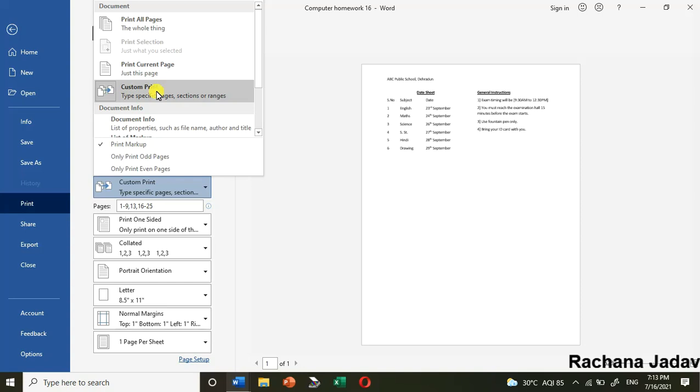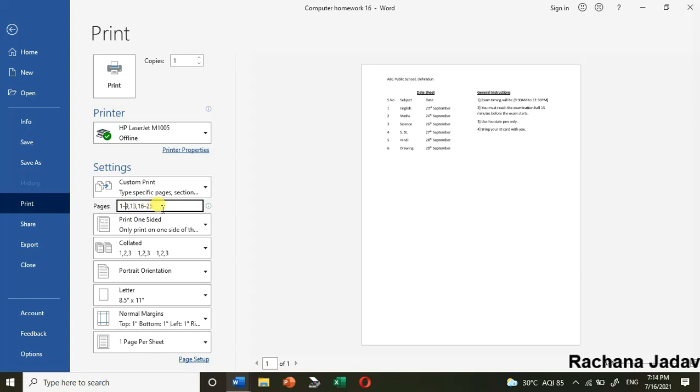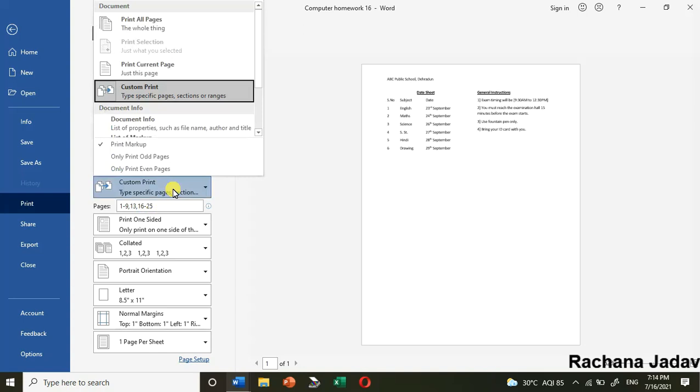If you are going for custom print, you can see some sequences like one to nine - I have kept the hyphen in between. Then comma, and I want to go to page 13, so I've written 13. After that I want 16 to 25 page numbers, so I've kept hyphen again - 16 to 25. That is called custom print.